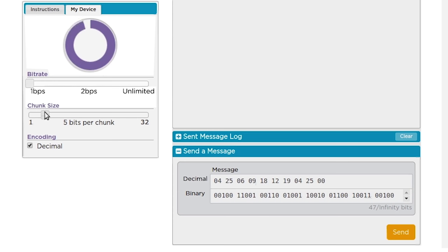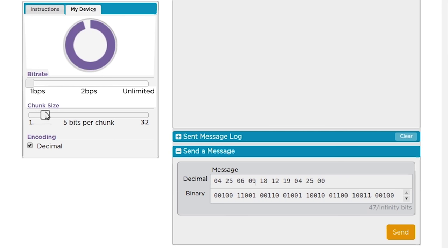Of course, how the binary is interpreted depends on how many bits per chunk you're using. So that's the second thing the Chunk Size slider does. It defines how many bits will be used to interpret the decimal number. Notice how when you change the slider, the decimal numbers change.